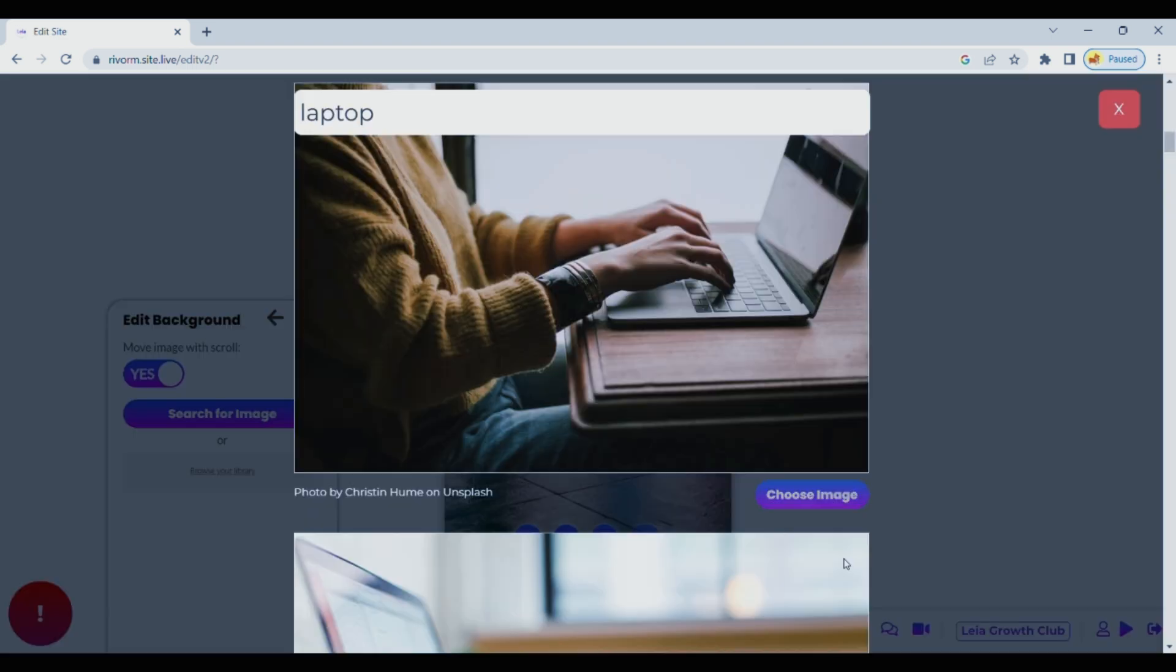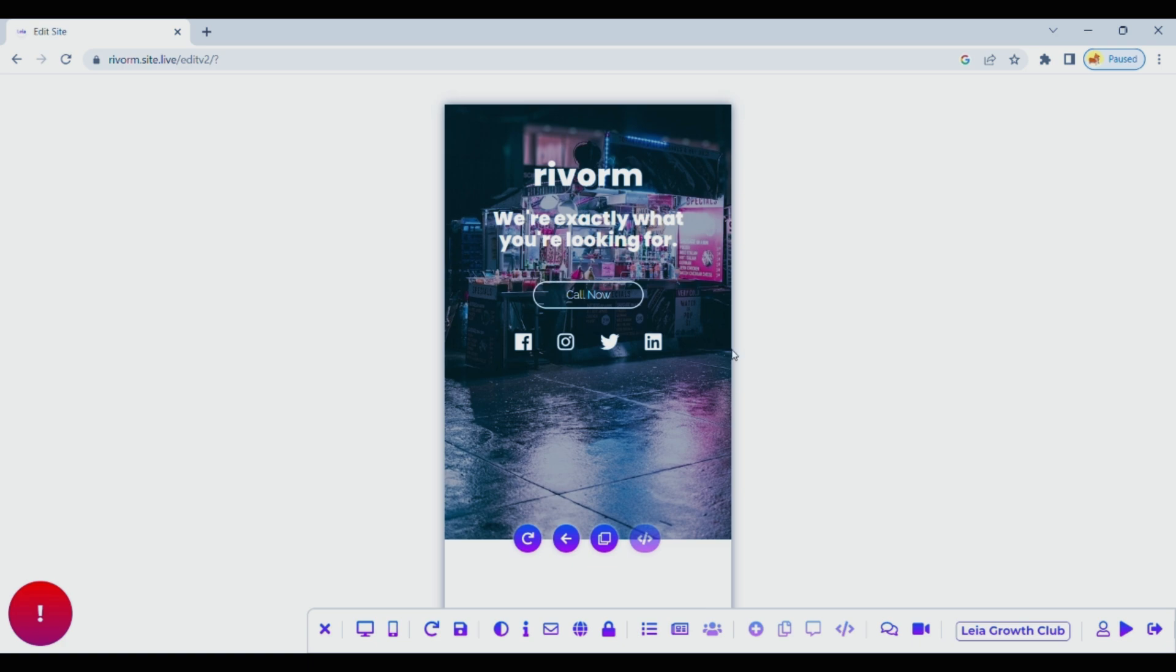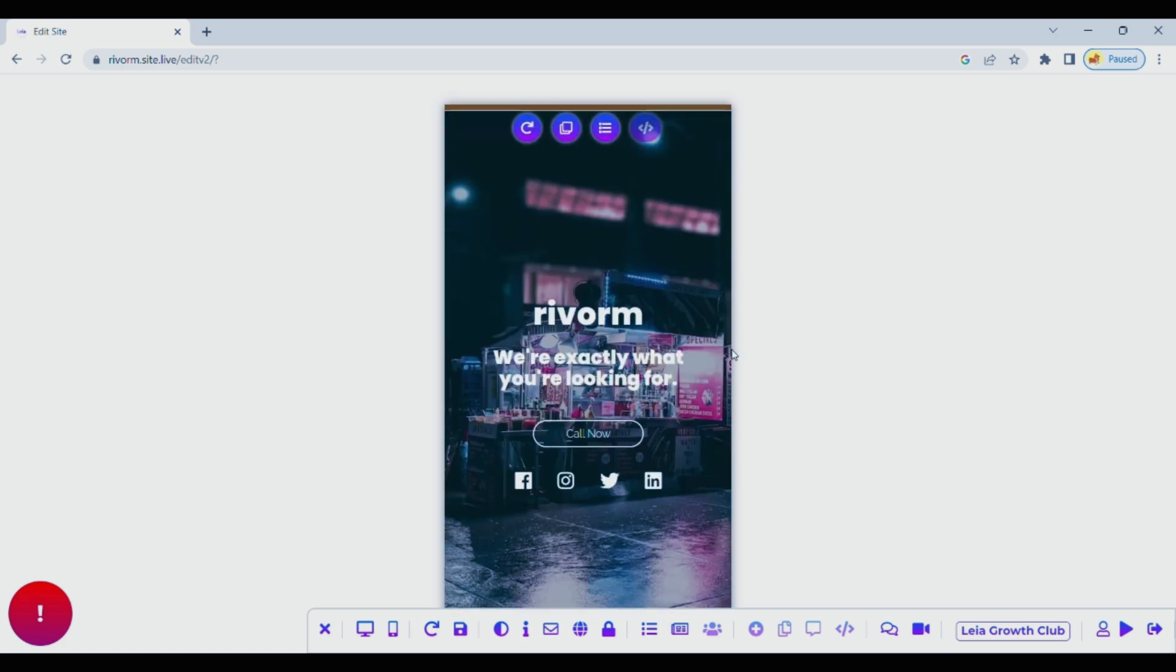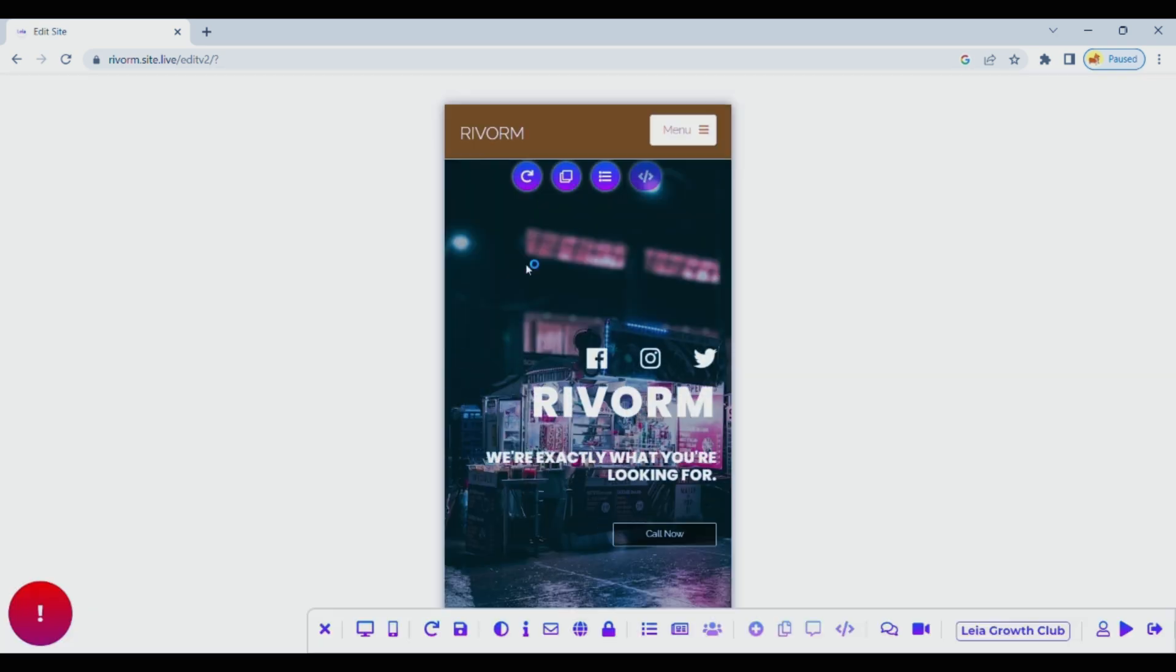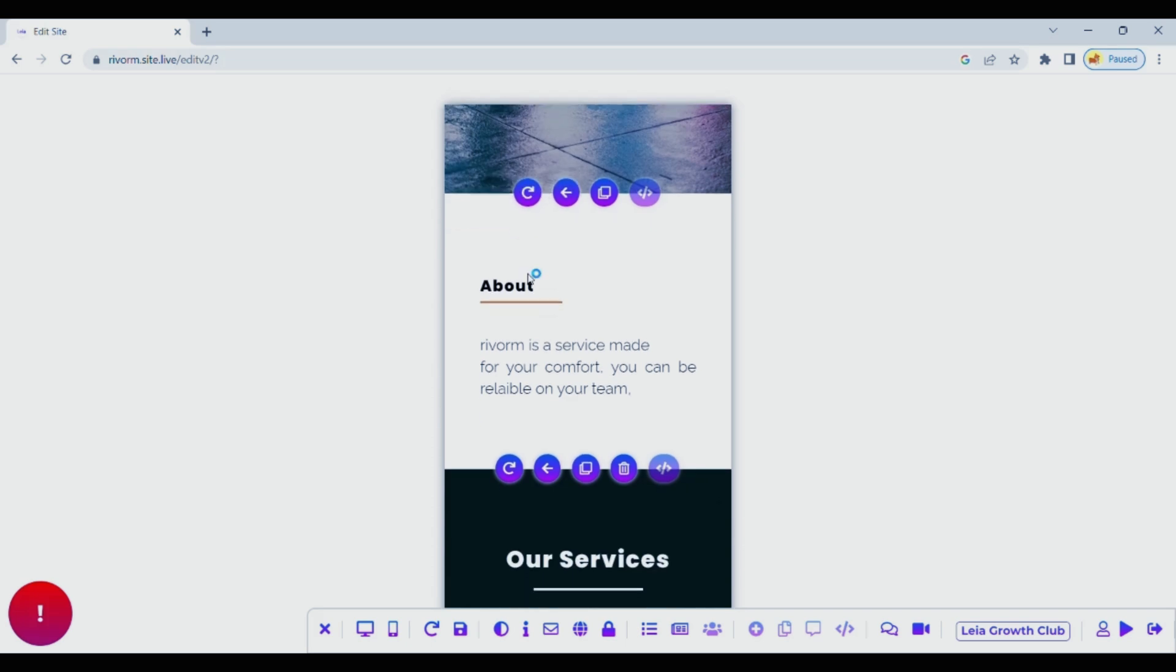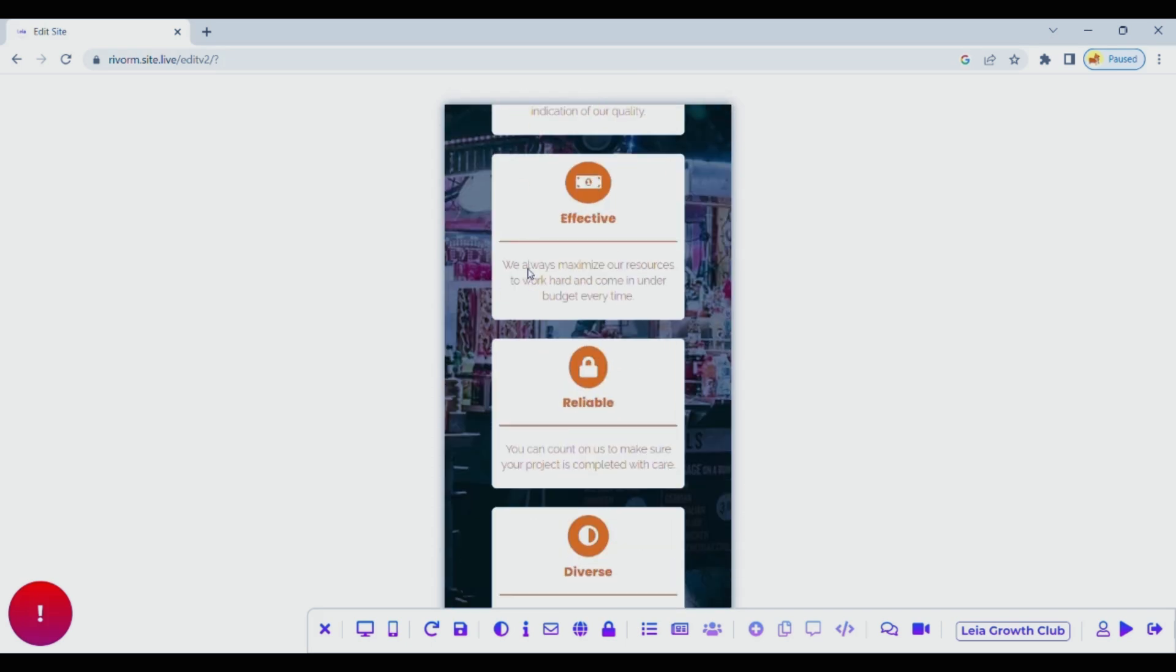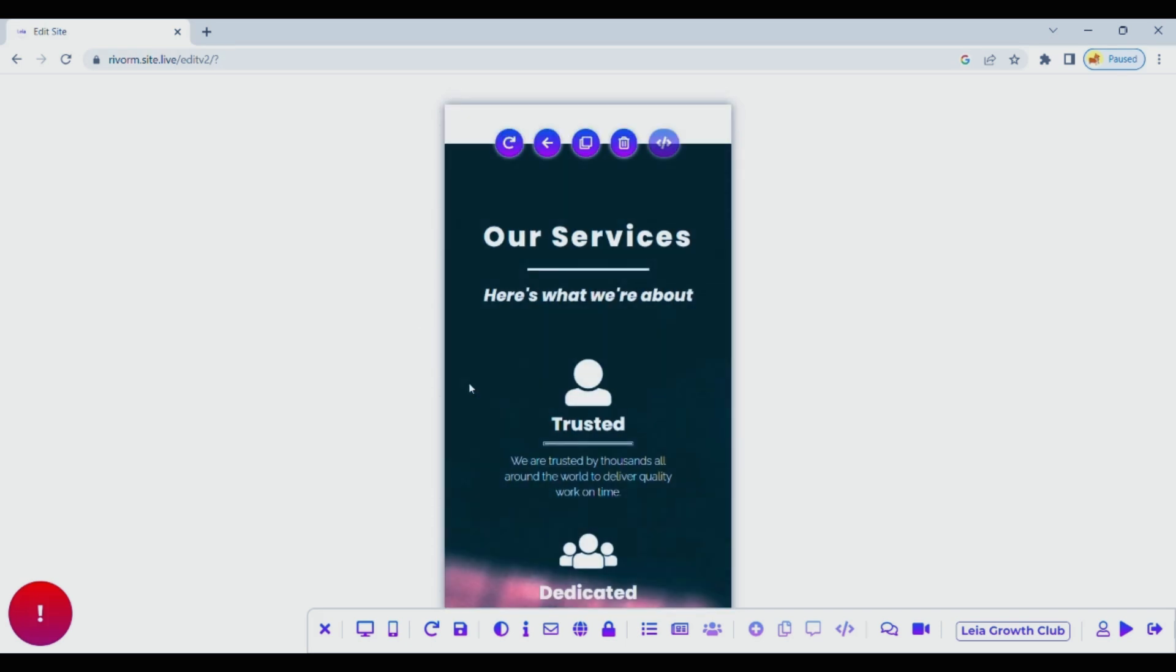With Lea, you get the chance to ensure that your website looks fantastic and functions seamlessly on mobile devices. So not only are you creating a personalized and unique web space, but you're also making sure it's easily accessible to people checking it out on their phones.